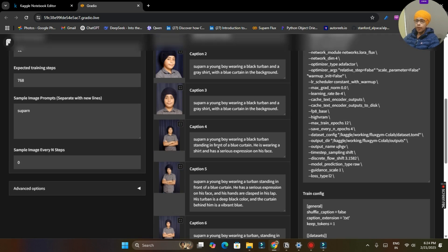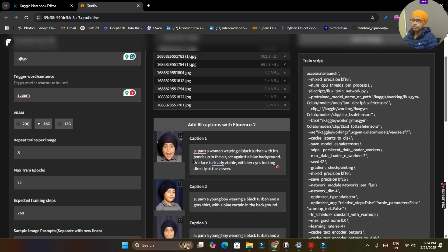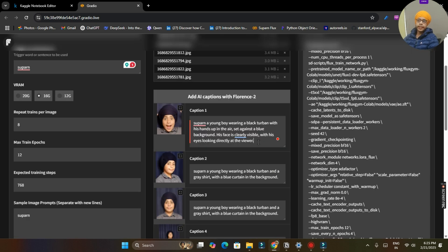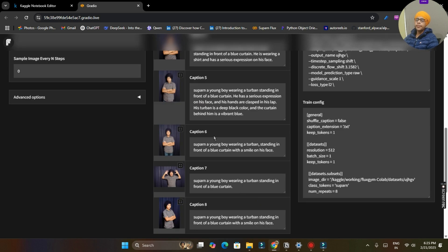You can see it has written caption. You have to edit some of if you want. Like in my first image it has written her instead of his, so I will edit this. So I have edited my captions and I think all other captions are good so I will leave them as it is.